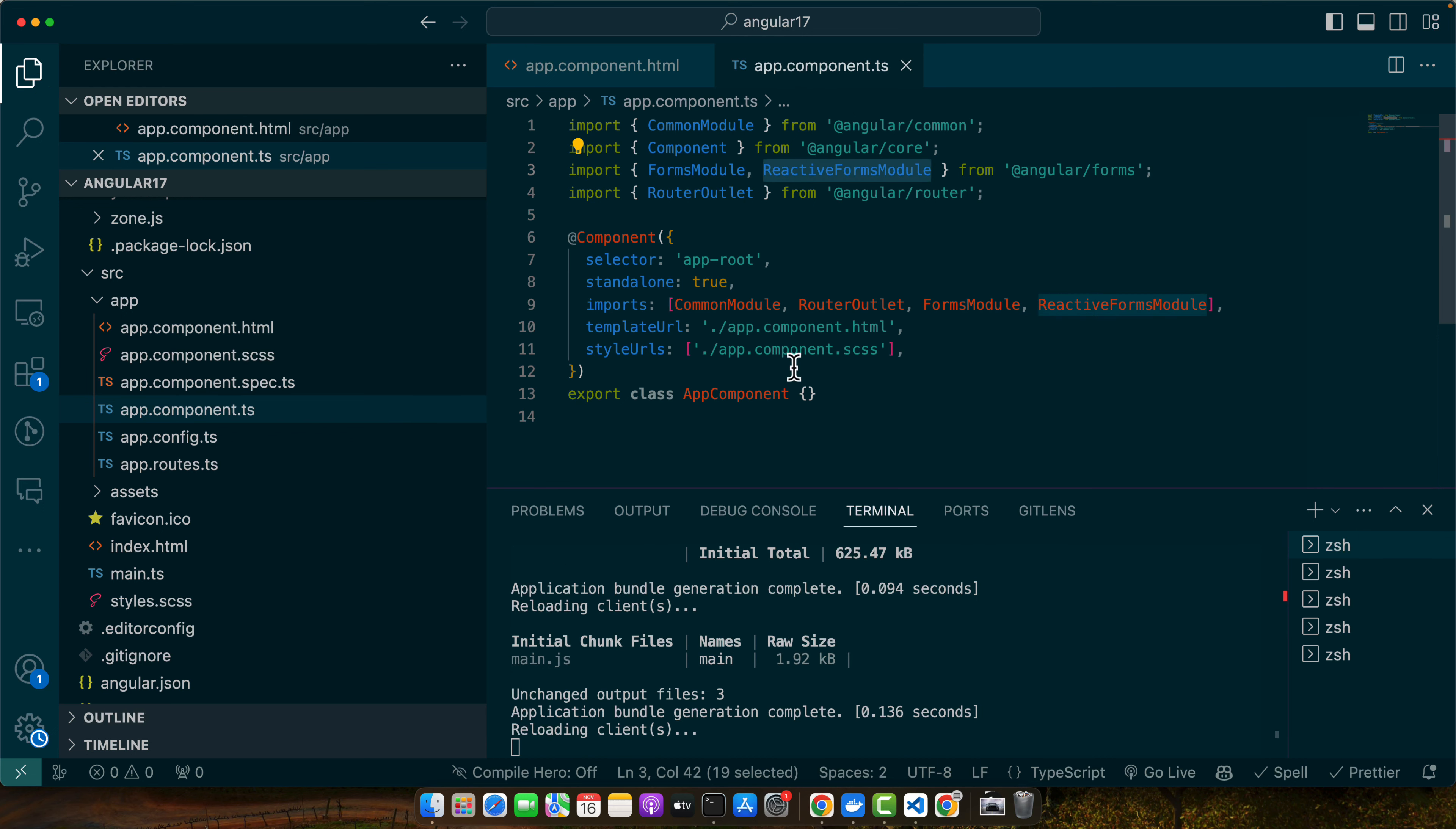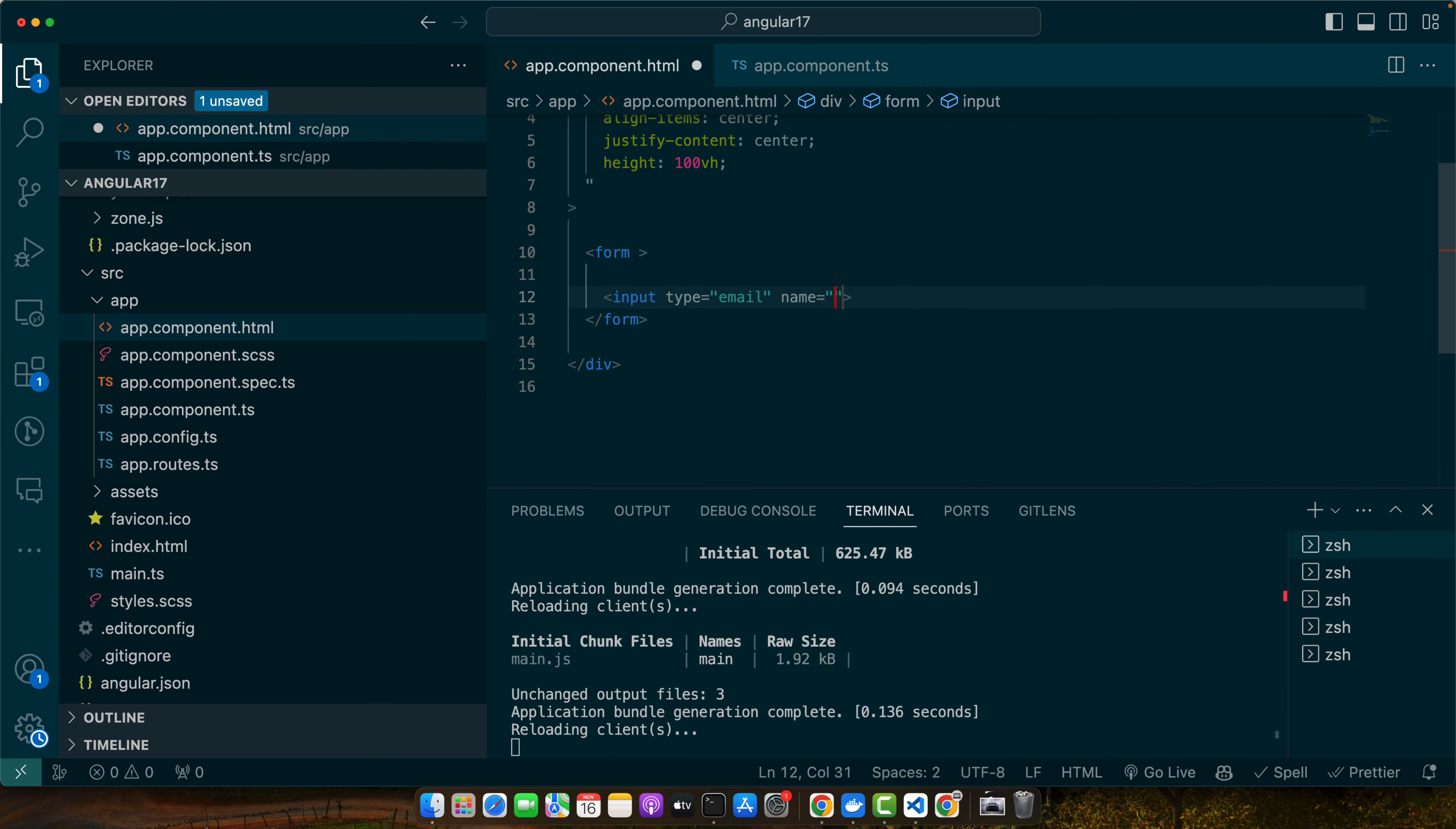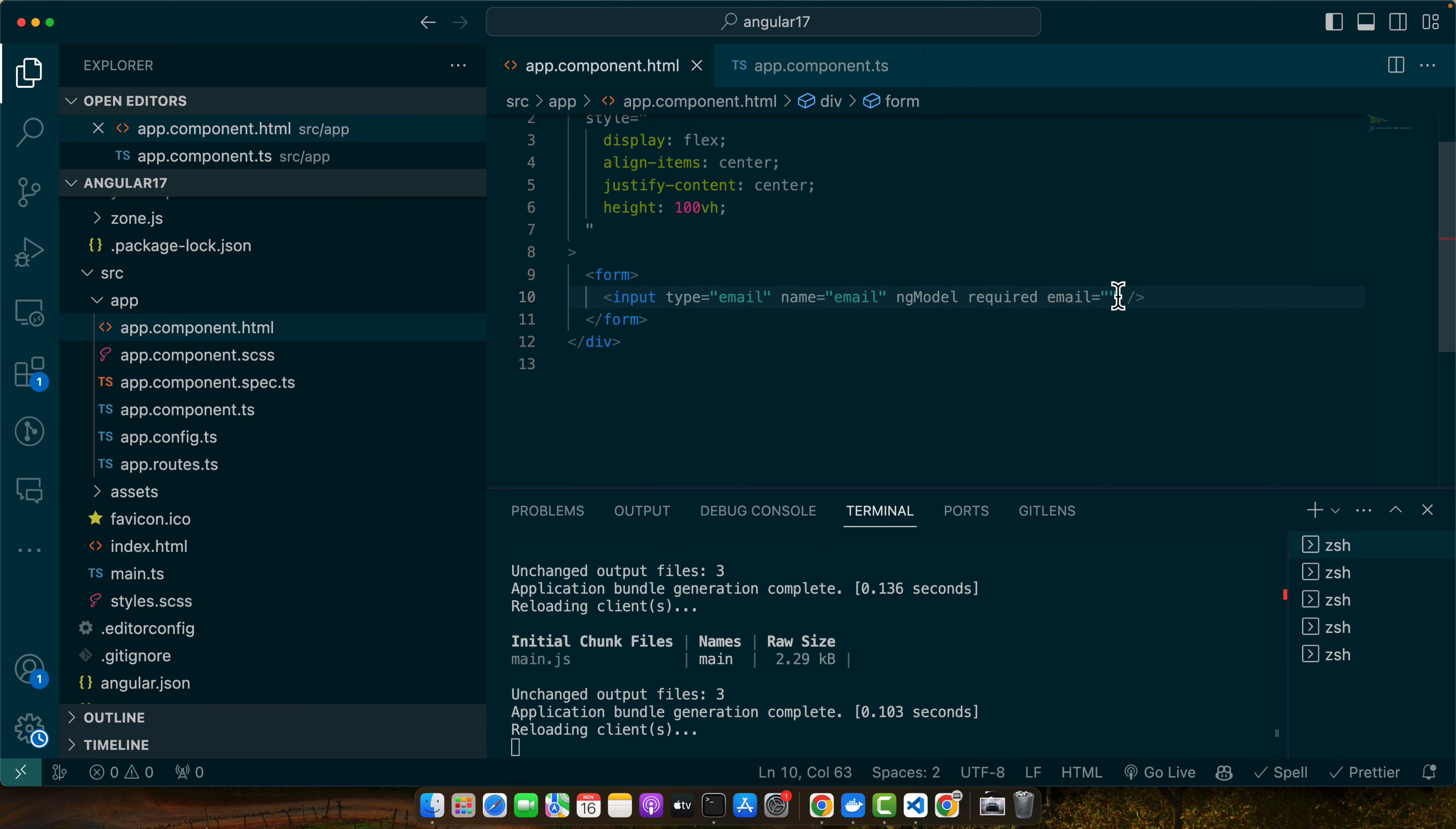Template-driven forms are suitable for simple scenarios and use two-way data binding with ng-model. In your component's template, create a form with an email input field. Here I will add input type email, name is also going to be email, and here we will add ng-model, required, email.